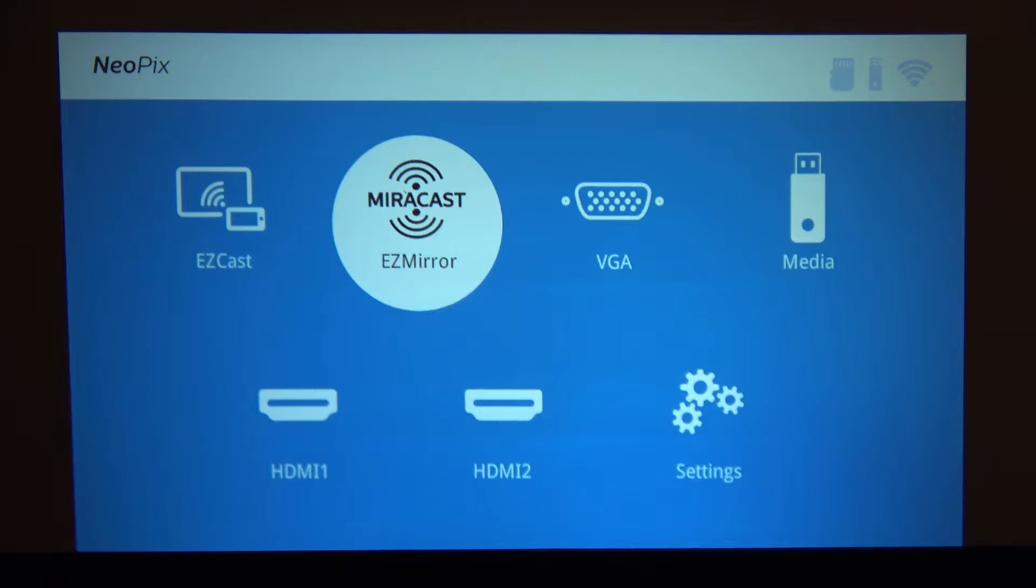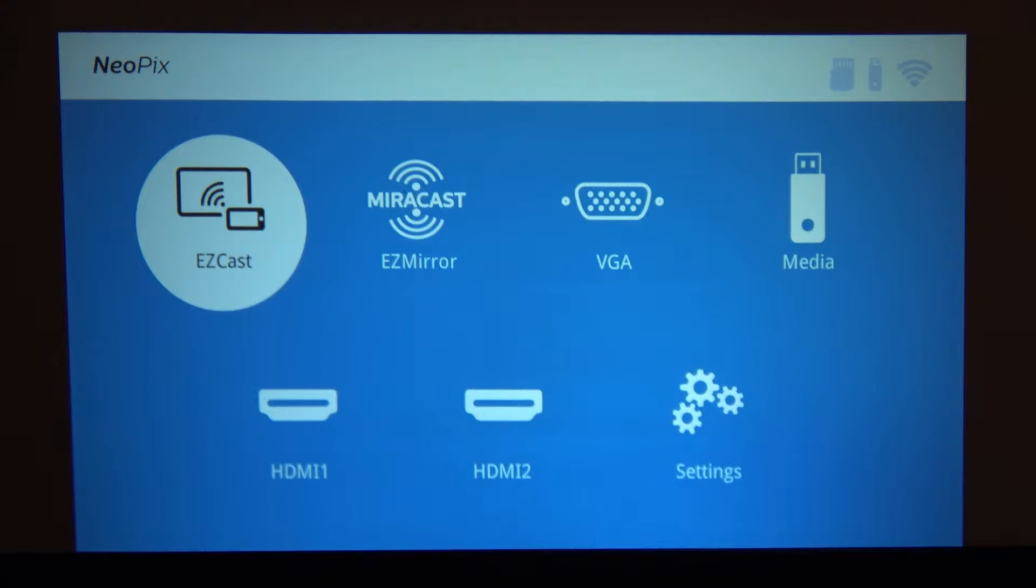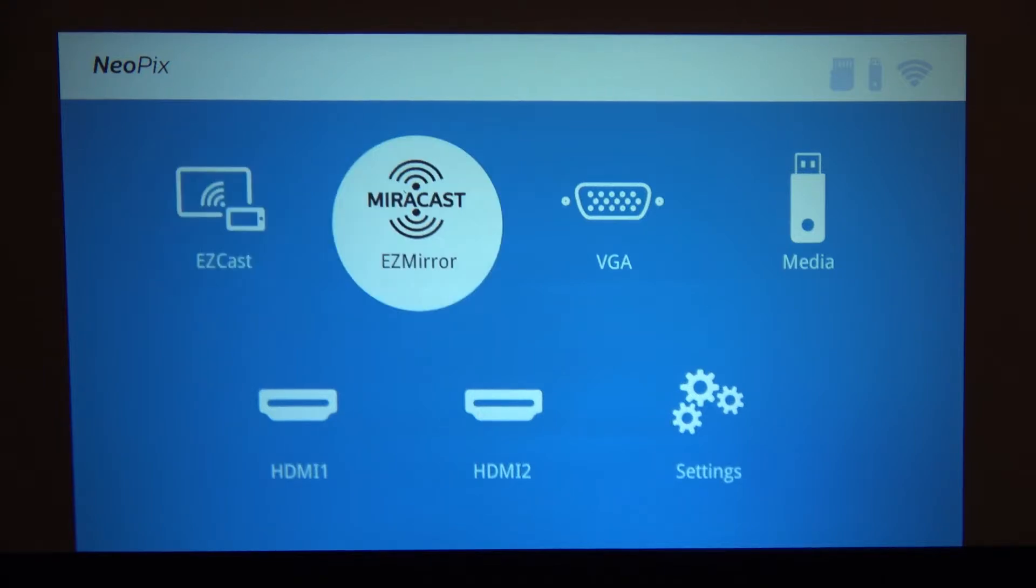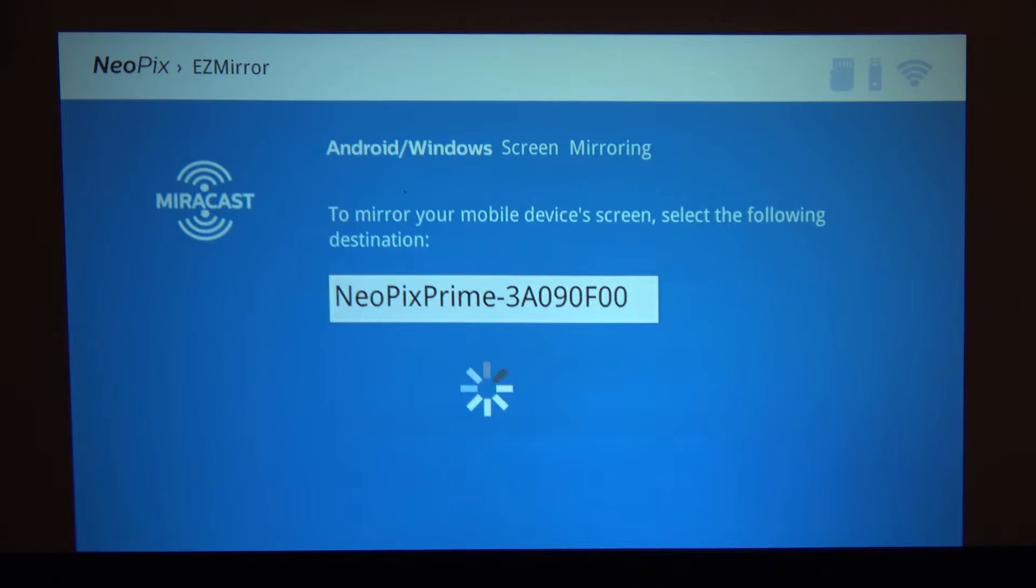All you need to do is to open the projector's main menu. Then choose the Miracast EZ mirror icon. Click OK.